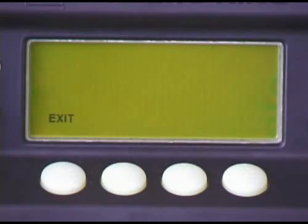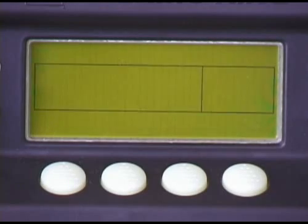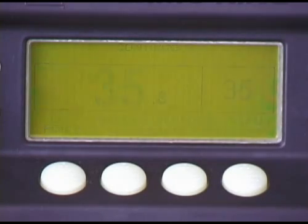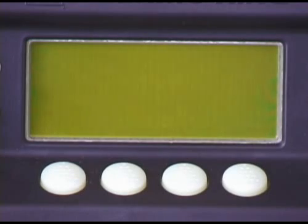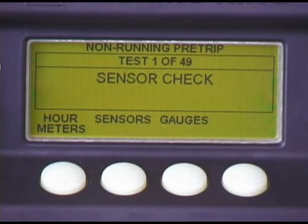When the unit wakes up, it will start. If programmed to perform a pre-trip when the unit wakes up, it will do so. If not, the unit will start in the previously programmed continuous run, or cycle sentry mode, and operate as necessary to achieve and maintain the last programmed set point temperature.